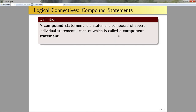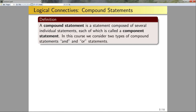First, we're going to define what I mean by a compound statement. A compound statement is going to be a statement that's composed of several individual statements, each of which is called a component statement. In this course, we're generally going to consider two types of base compound statements: AND statements and OR statements.